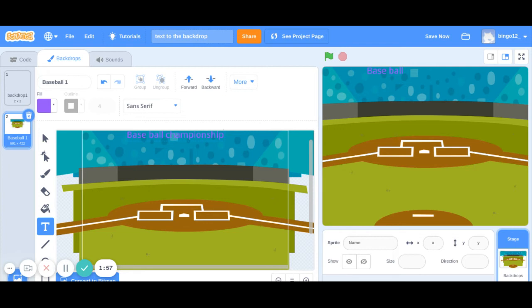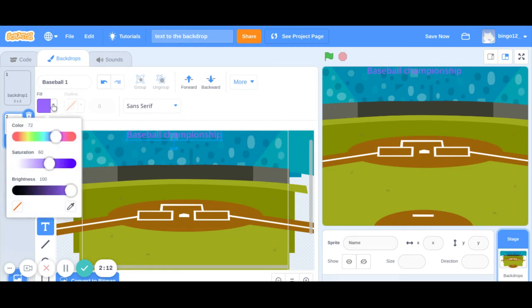I am adding baseball championship and as you can see the color is not matching over here so you can select the whole text and change the color of your text from here.